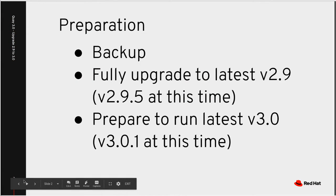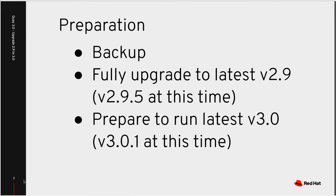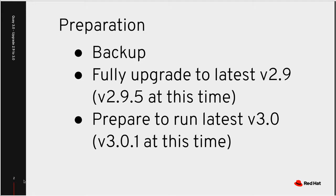So as preparation, of course, you should back up your Quay data. You should also be fully upgraded to the latest version 2.9, which at this time is version 2.9.5, and be prepared to run the latest version 3.0, which at this time is version 3.0.1.